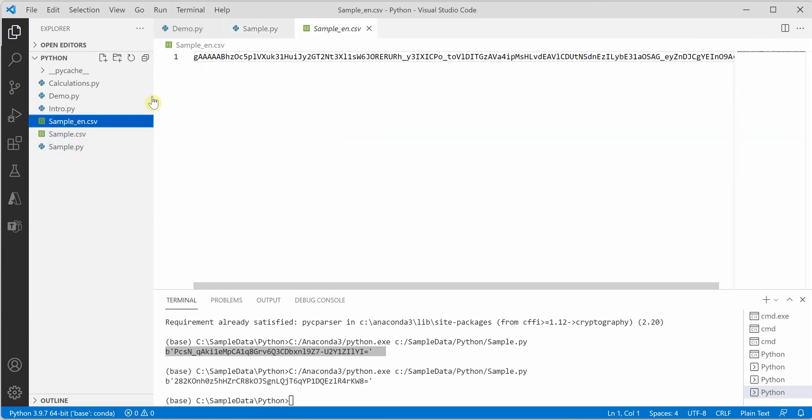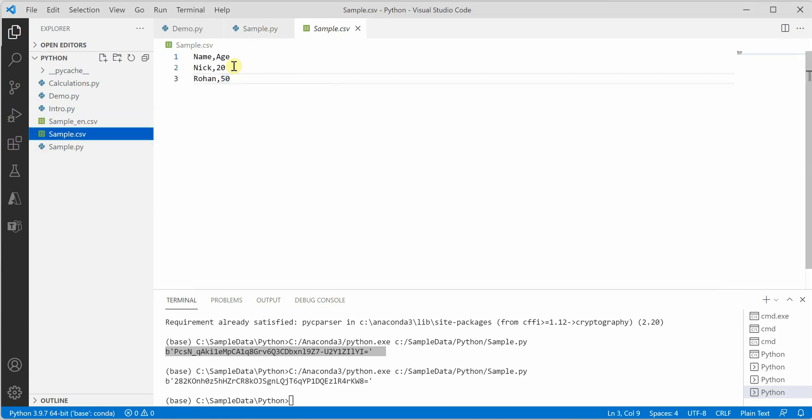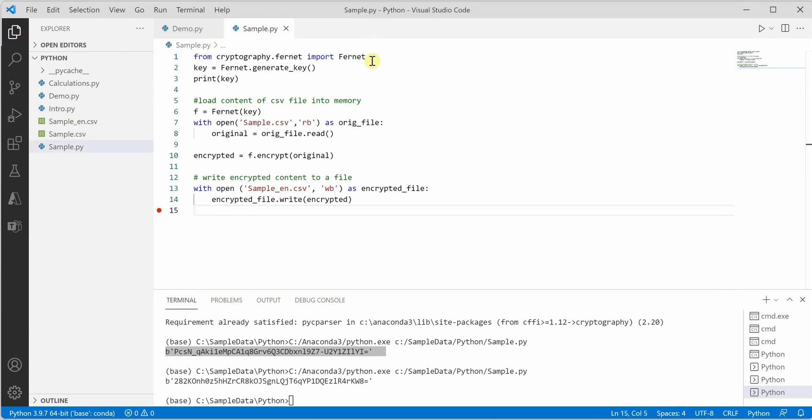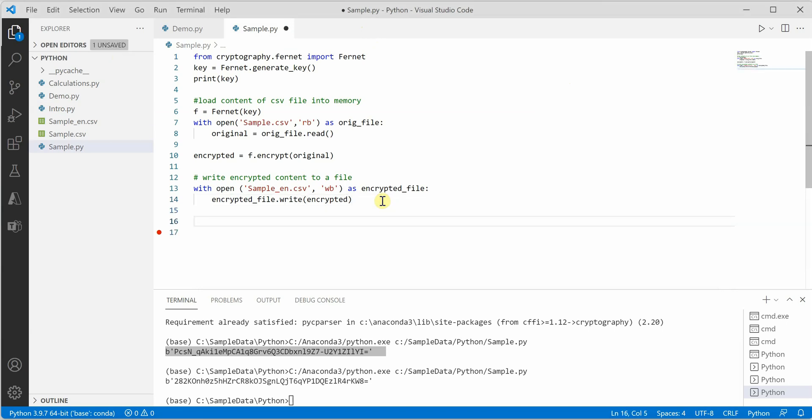You can see that the file is generated and it is having this content. Instead of having the original content like this, now it has encrypted content which is not possible to read by looking at that file.